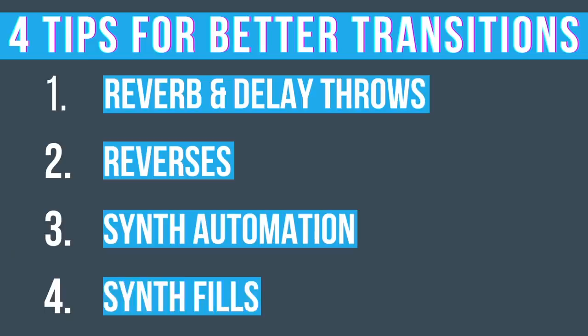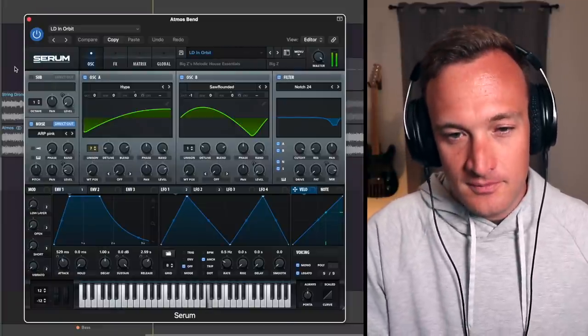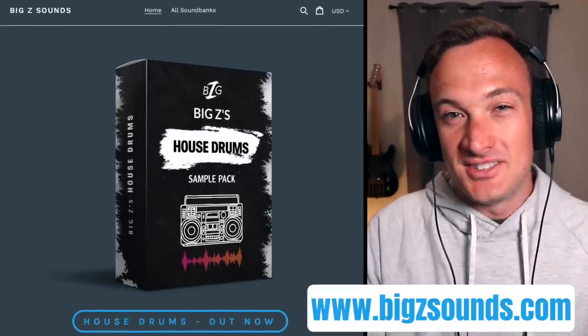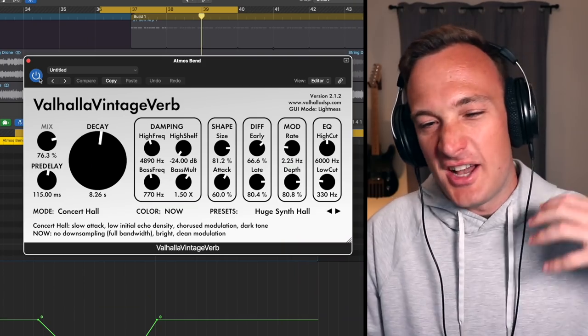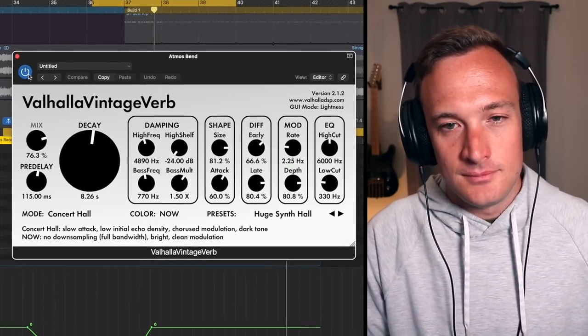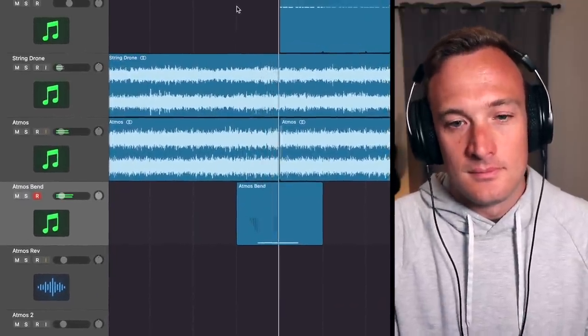Everything I've done so far is using sounds already in the project. The fourth and final thing you can do is add a synth fill. Instead of using a drum fill or adding effects to the transition, use a synth sound instead. In this case I'm going to use a big atmospheric sound from one of my Serum packs — you can get my sounds at bigzsounds.com. I'm just going to pitch bend the sound up and add a load of reverb to it. This adds some nice ear candy and lets the listener know we're transitioning into the next section. You could also mess around with any sound, like a reverse chord.